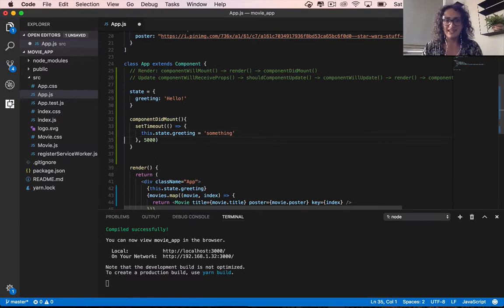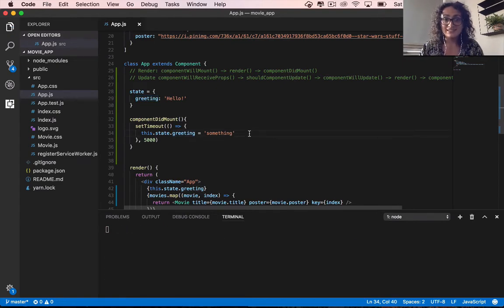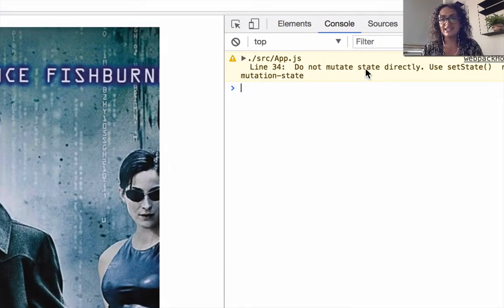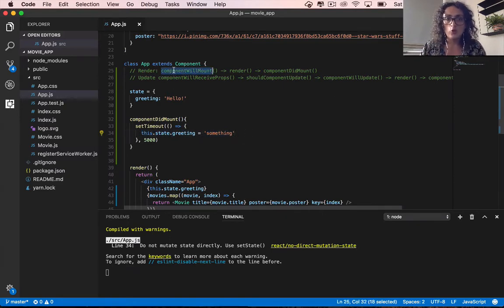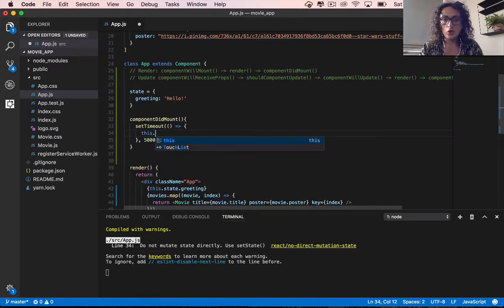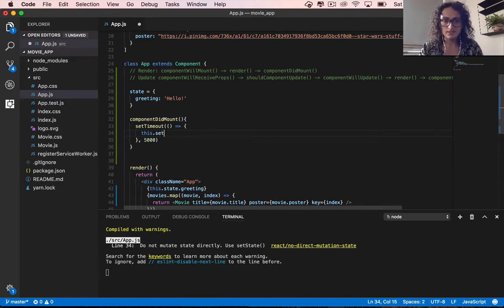You should never update the greeting by writing directly into the state like this.state.greeting = 'something else'. Never write directly into the state. If we save and check, it says 'do not mutate state directly' — because if we do that, all the functions, configuration, and rendered things don't work. So to update the state, we call another function: this.setState.